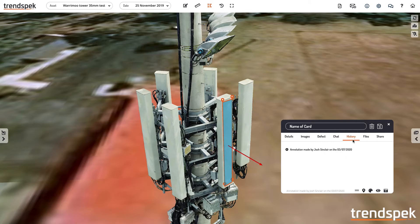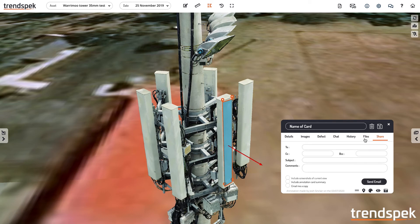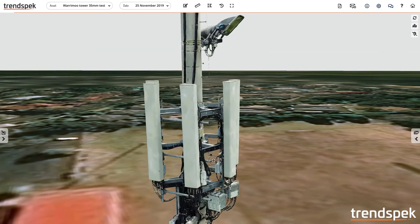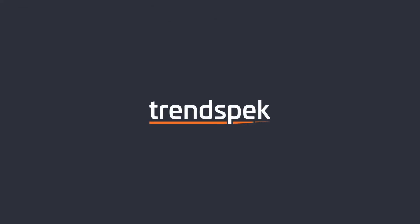We can view a full history log of all changes that have been made to the annotation card over time. We can upload files such as installation records or photos taken with your mobile phone on site. And finally we can share all of the details within the annotation card via an email.